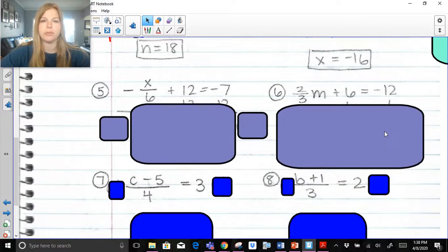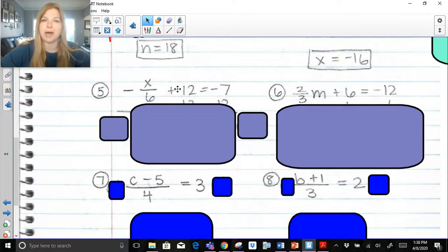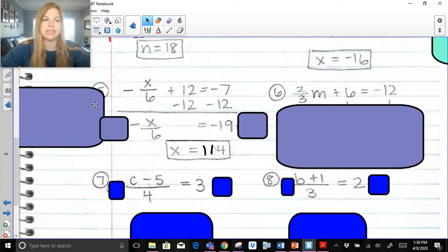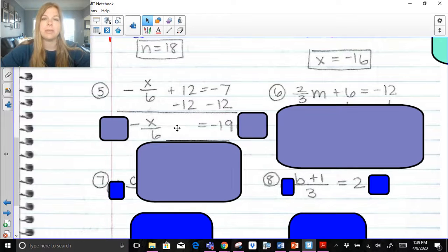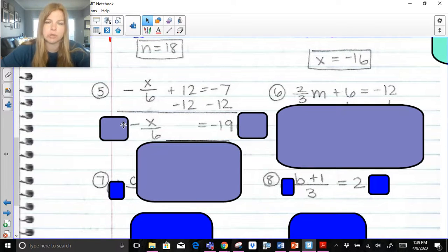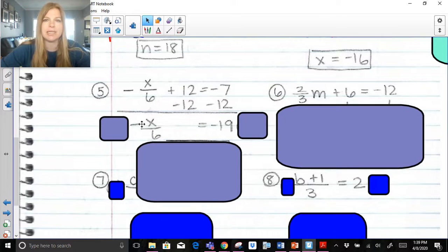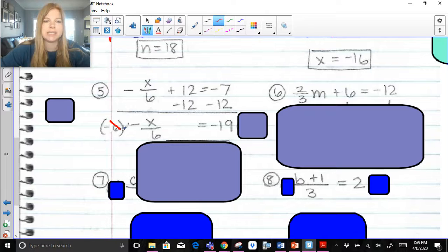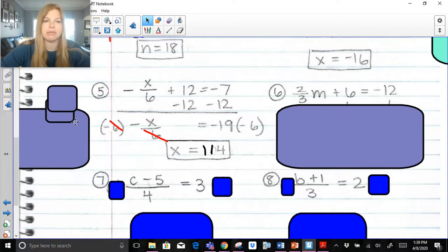Now let's move on to a few more problems. I have constants on both sides. Which constant do I need to remove — the 12 or the negative 7 — to get x by itself? The positive 12. How do you get rid of a positive 12? You subtract. Bringing down negative x over 6, it's set equal to negative 19. Now x is being divided by 6 but this fraction is negative, so I want to kill two birds with one stone. If I multiply both sides by negative 6, my 6s eliminate out, and a negative times a negative leaves me with a positive x. My result is 114.